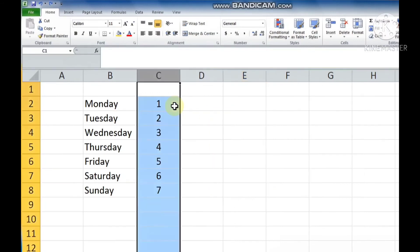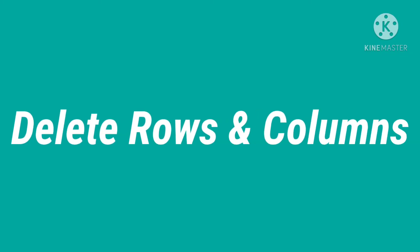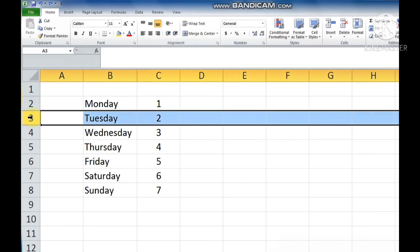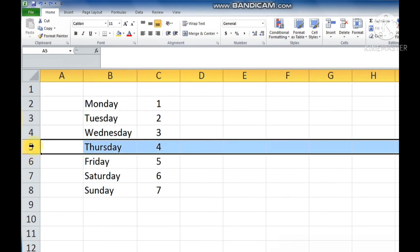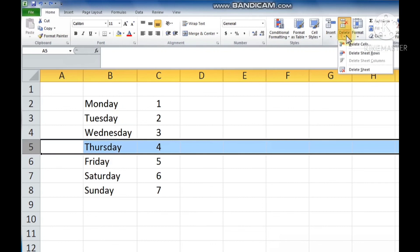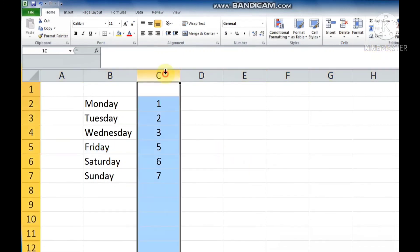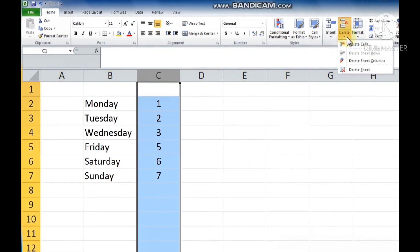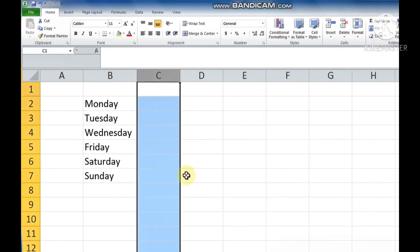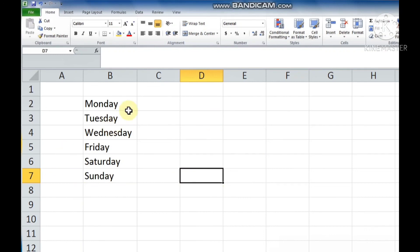If you want to delete rows and columns, first we select the row or column which we want to delete. Now click on the Delete button in the Cells group. If you want to delete rows, click on the Delete Sheet Rows option. And if you want to delete a column, click on Delete Sheet Columns option. You can see the selected column or row gets deleted.